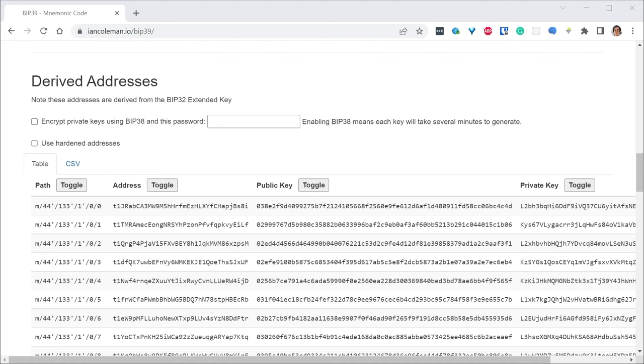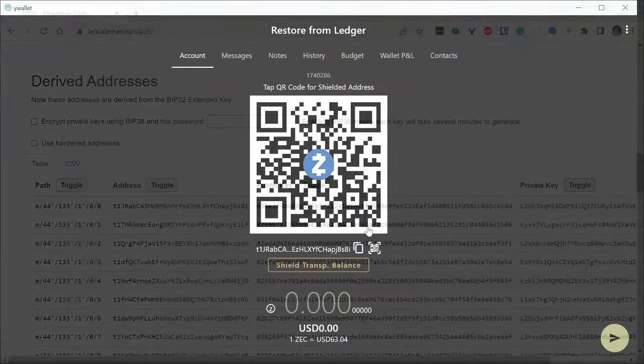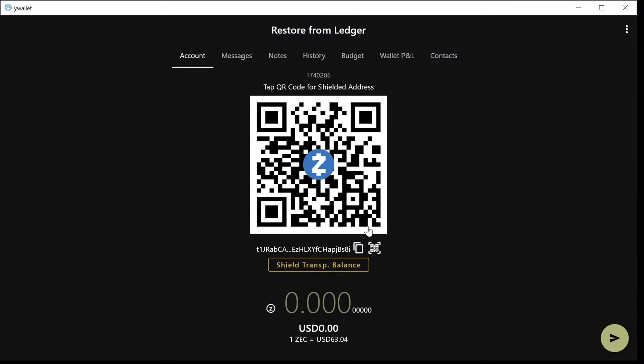And we can check if the address that now YWallet has matches the one from the website. The website shows 8i. And we should have 8i on our app as well. And you can see it is 8i.